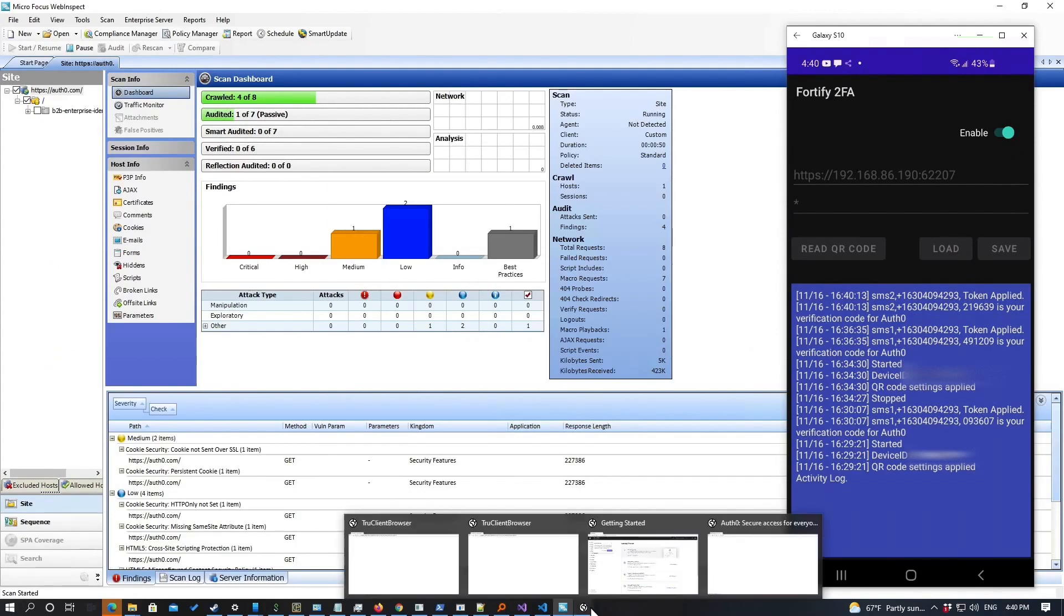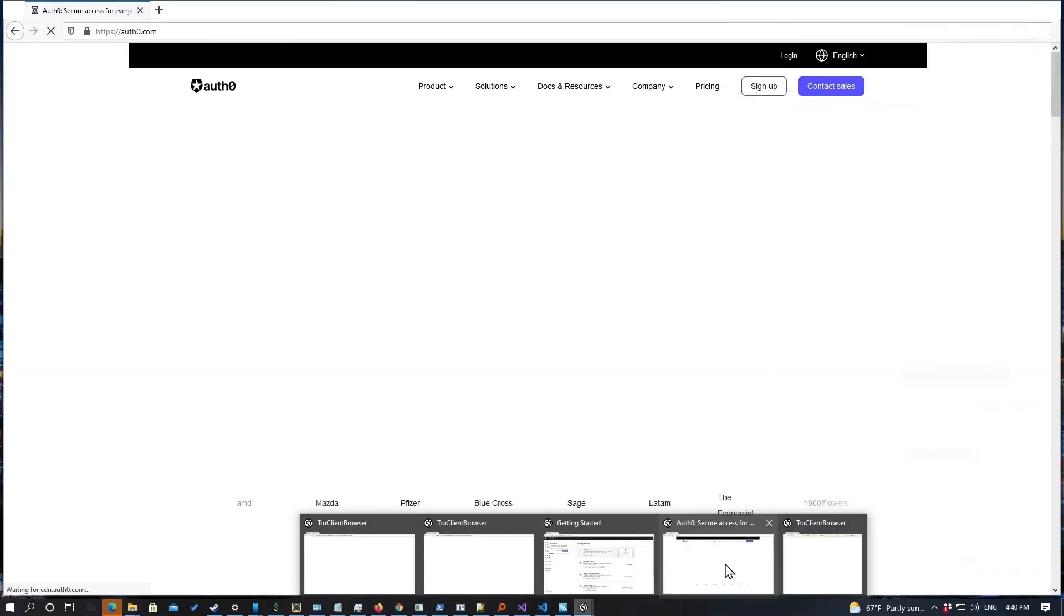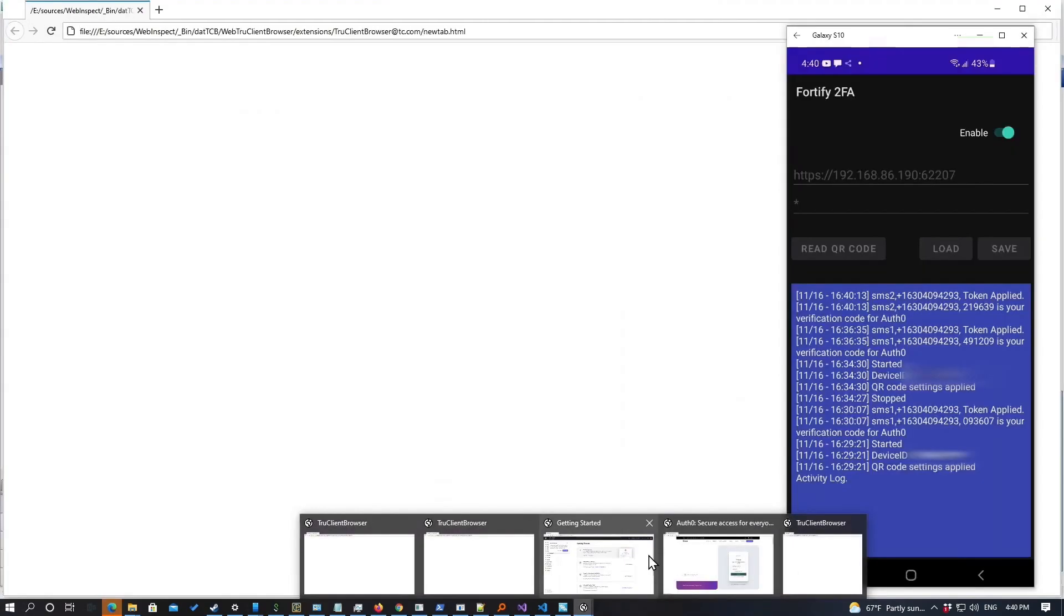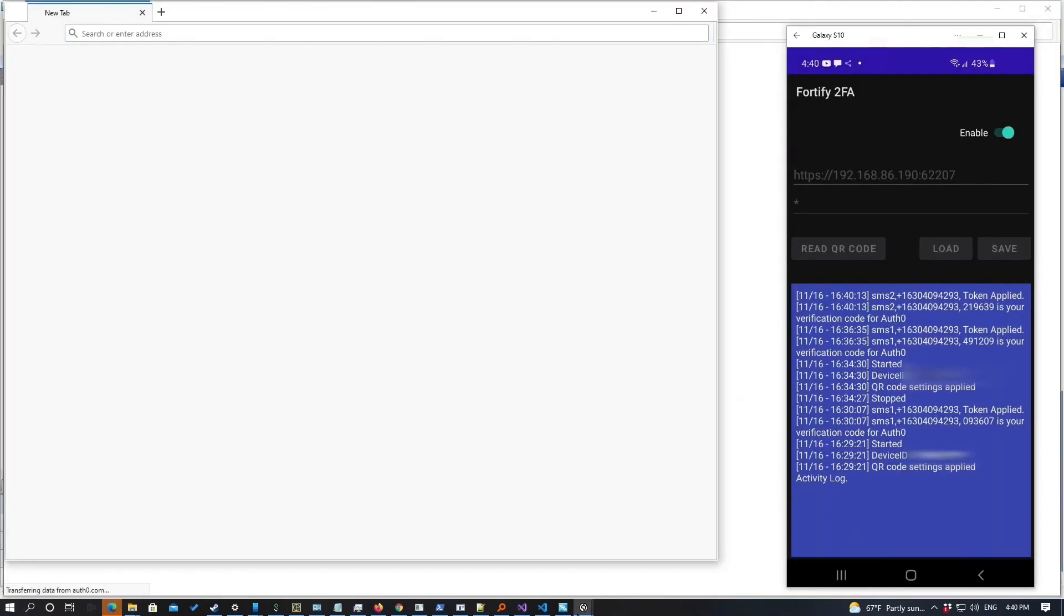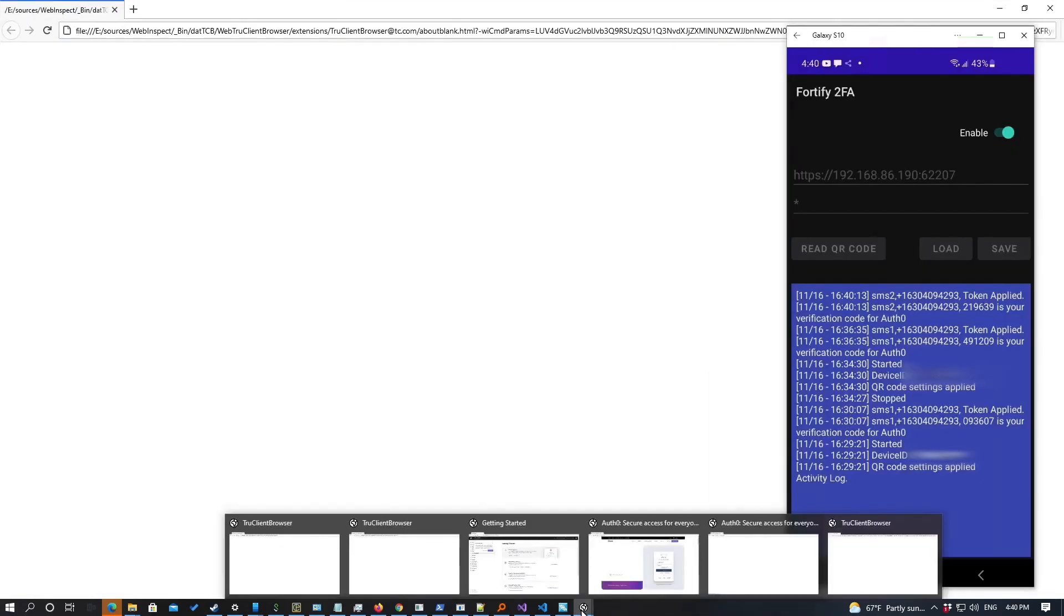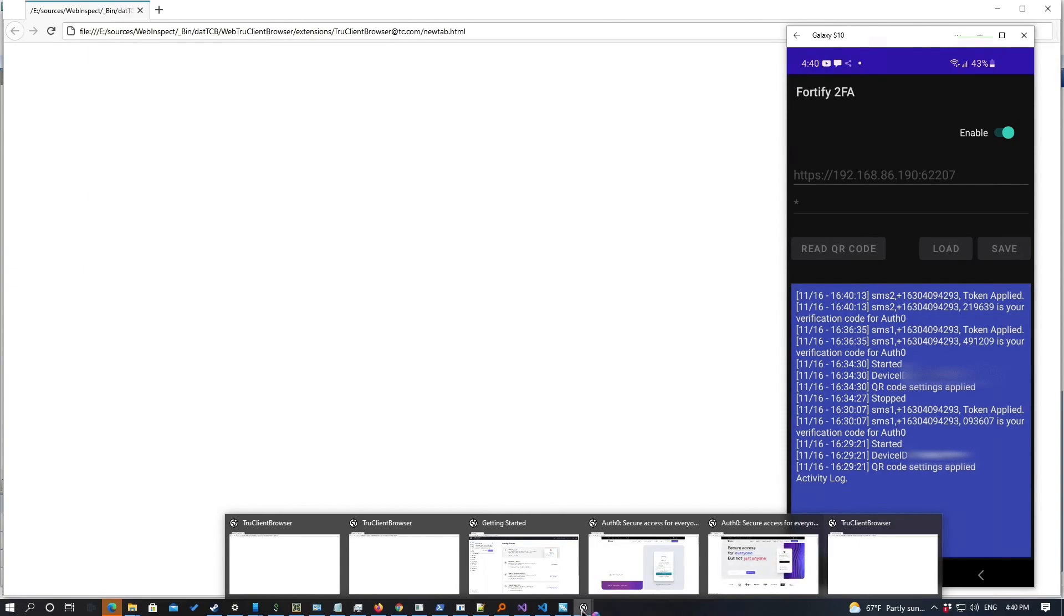As we can see on the WebInspect side, it's starting to get some crawl completed and generate some of the attack surface, and our other browsers are all connecting.